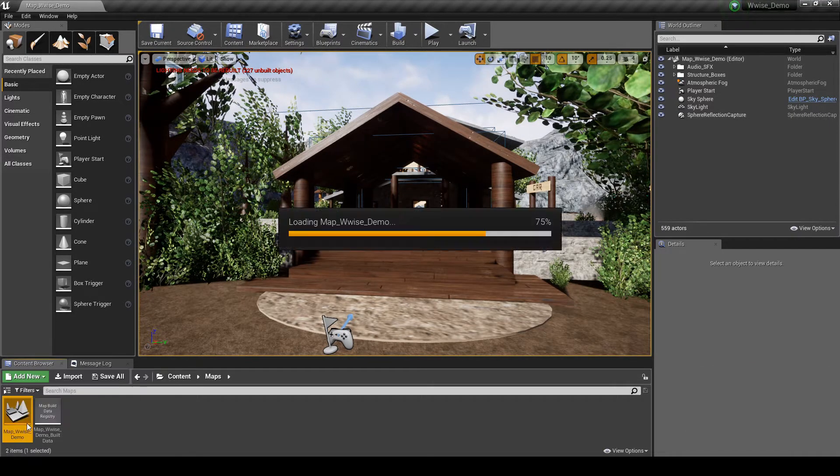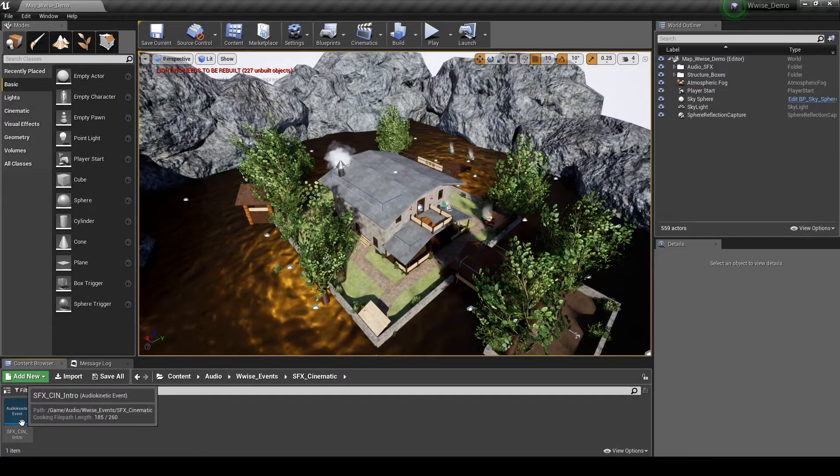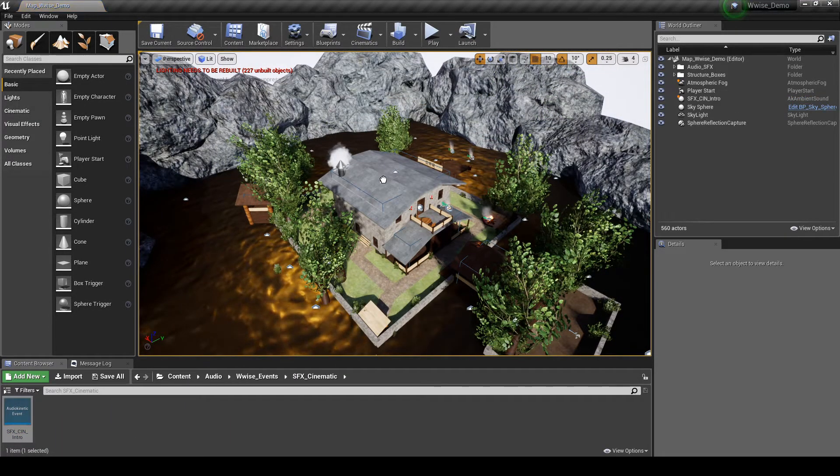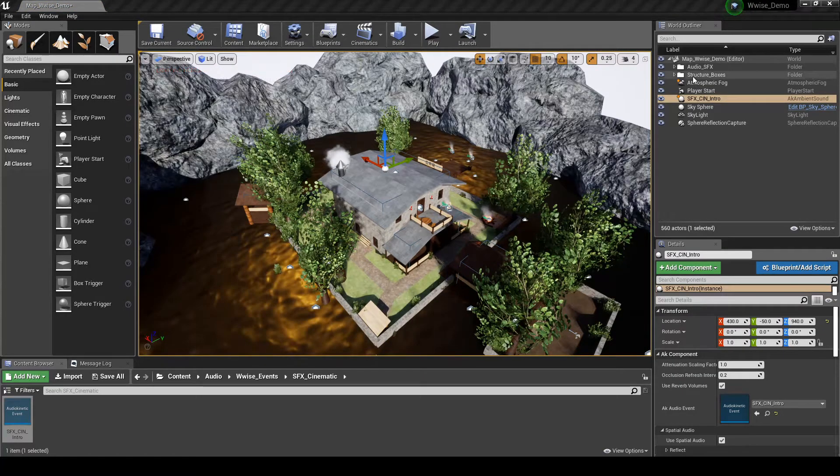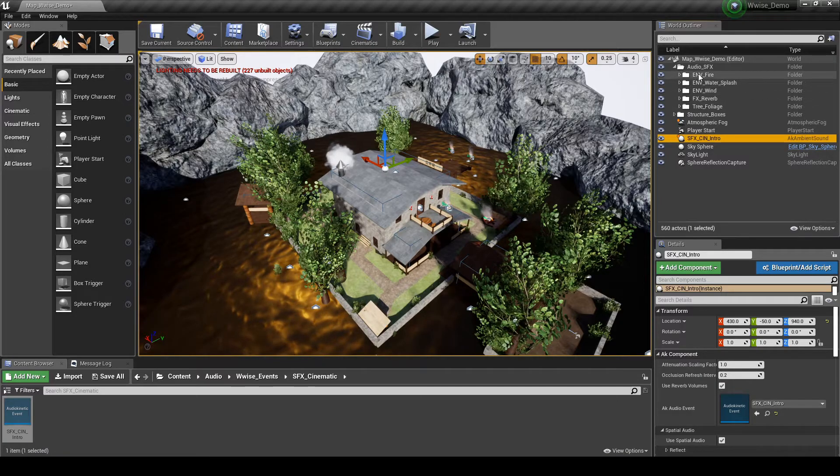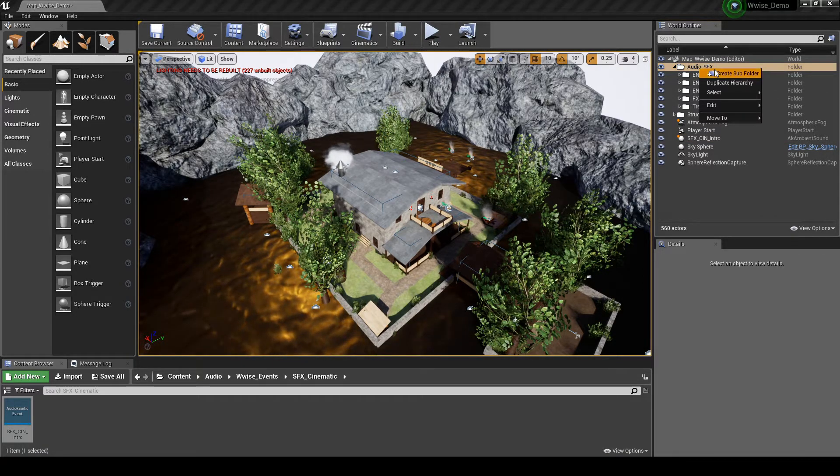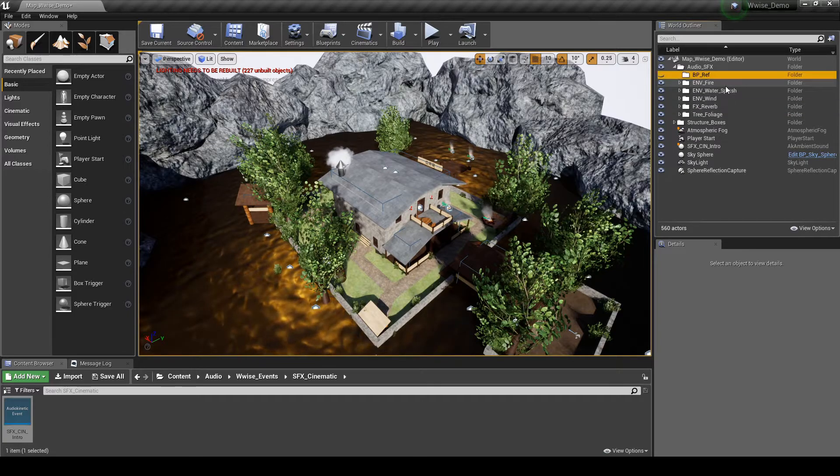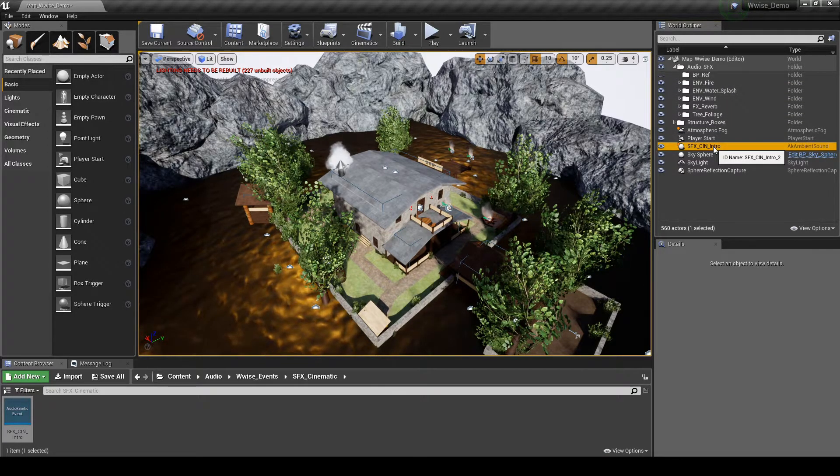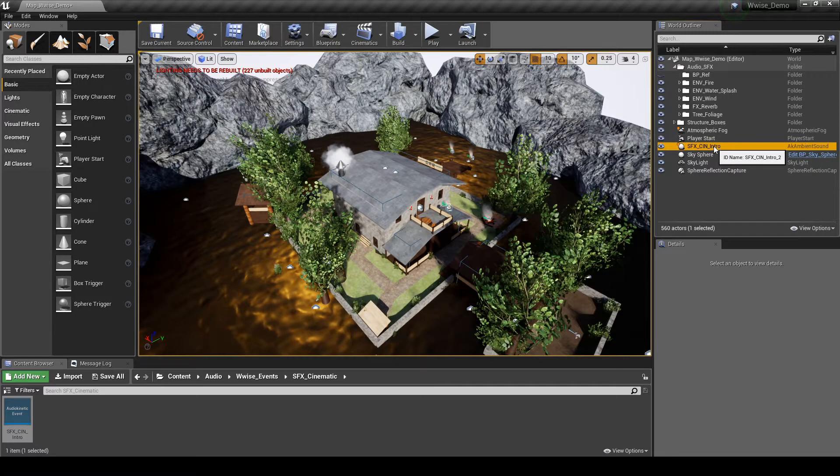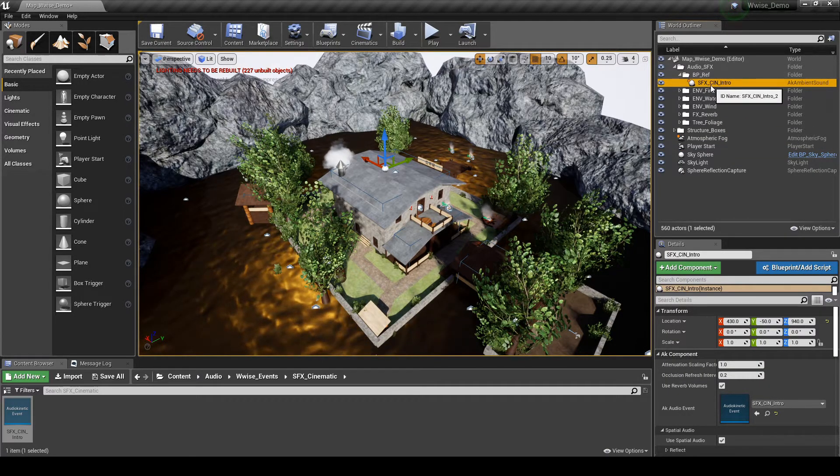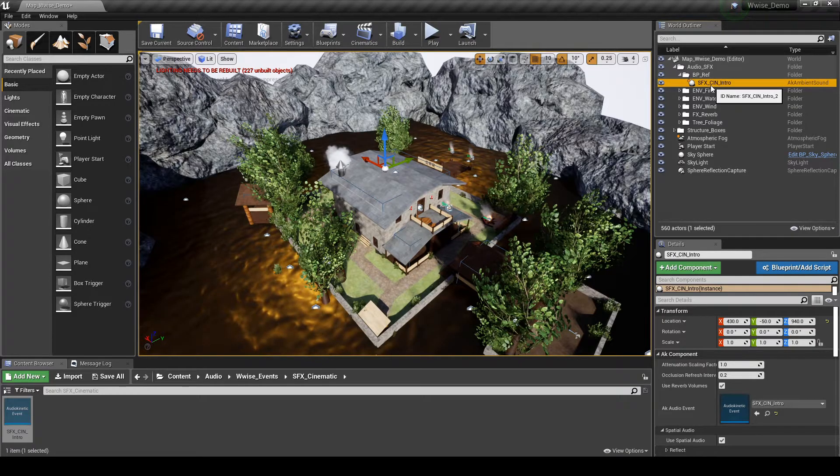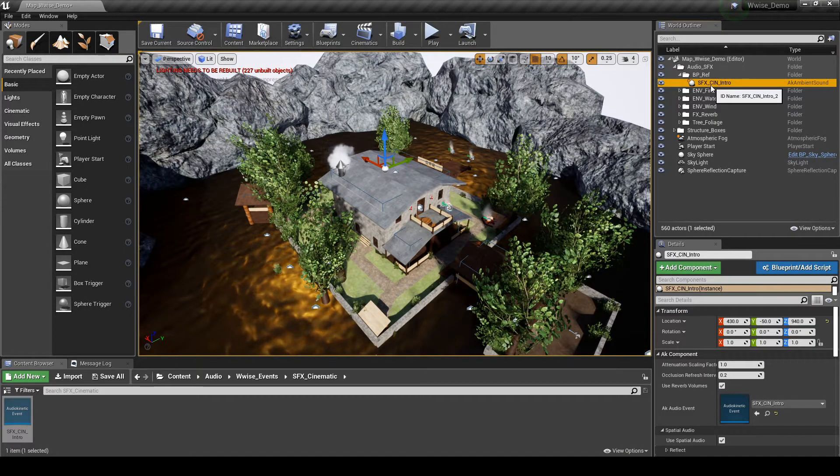Open the Test Map that you're working with. Then drag in the SFX underscore CIN underscore Intro event into the Map. In the World Outliner tab, Audio underscore SFX Folder, create a folder called BP underscore Reference. Then drag the SFX underscore CIN underscore Intro item in the World Outliner list into the new BP underscore Reference Folder.